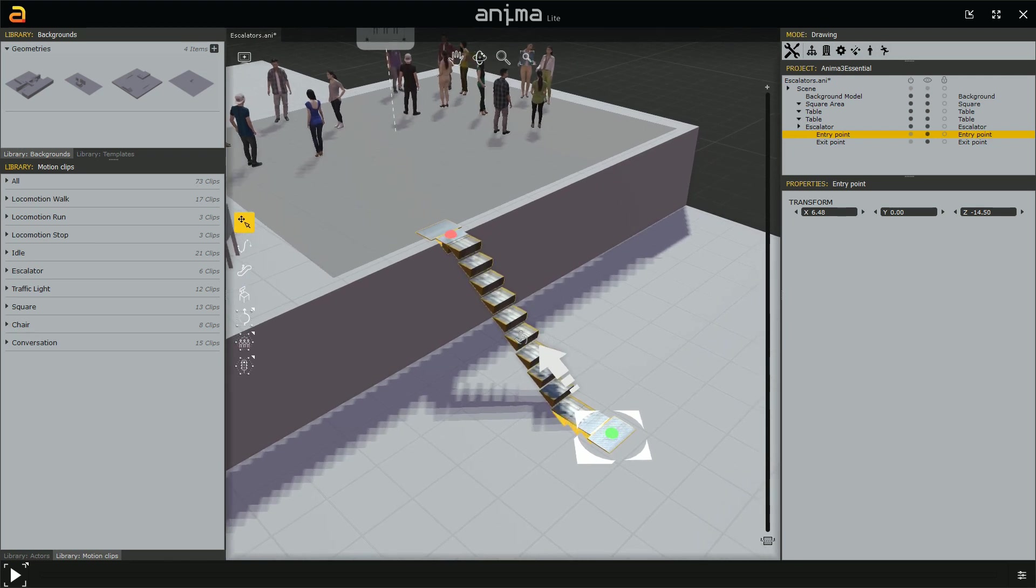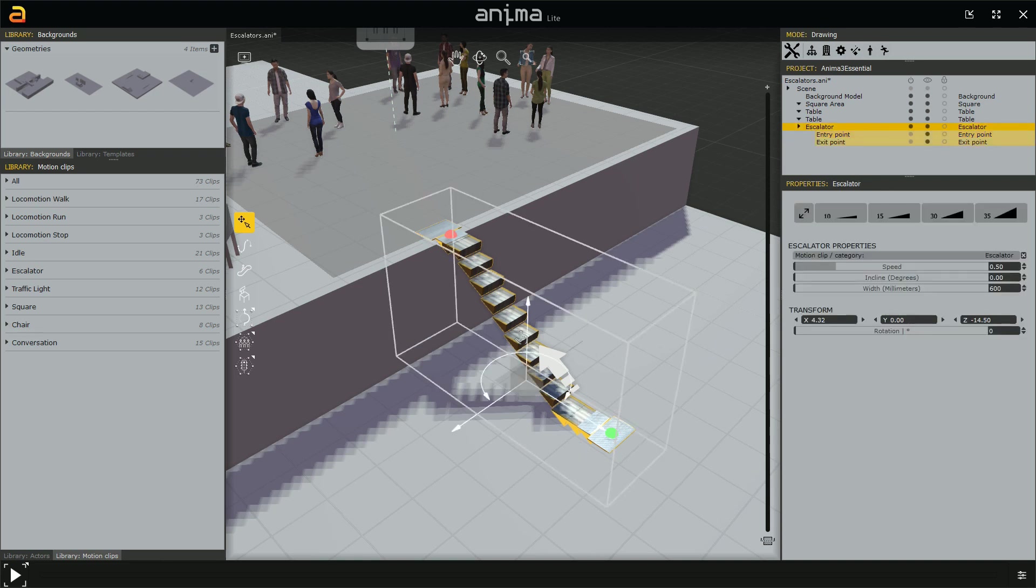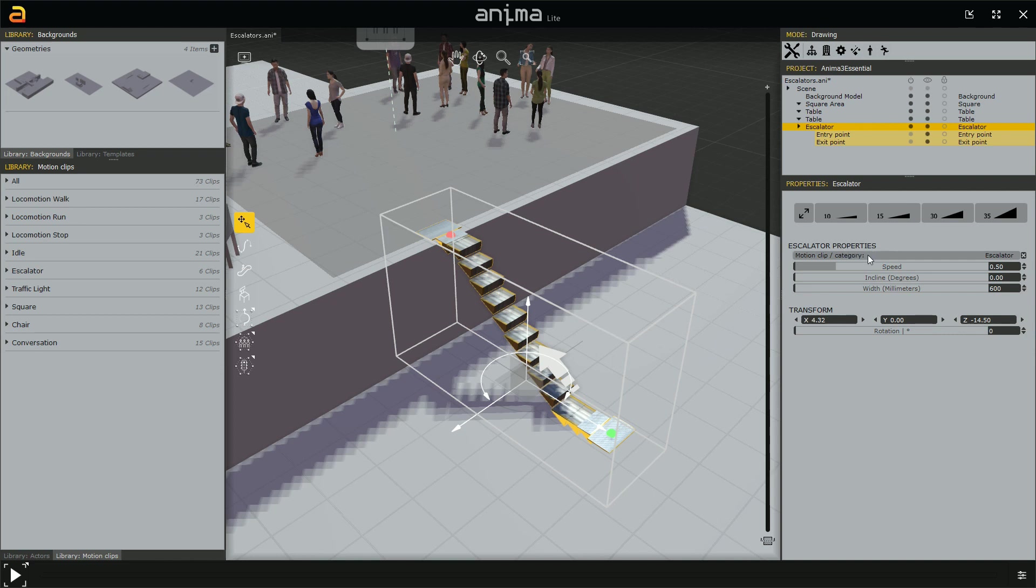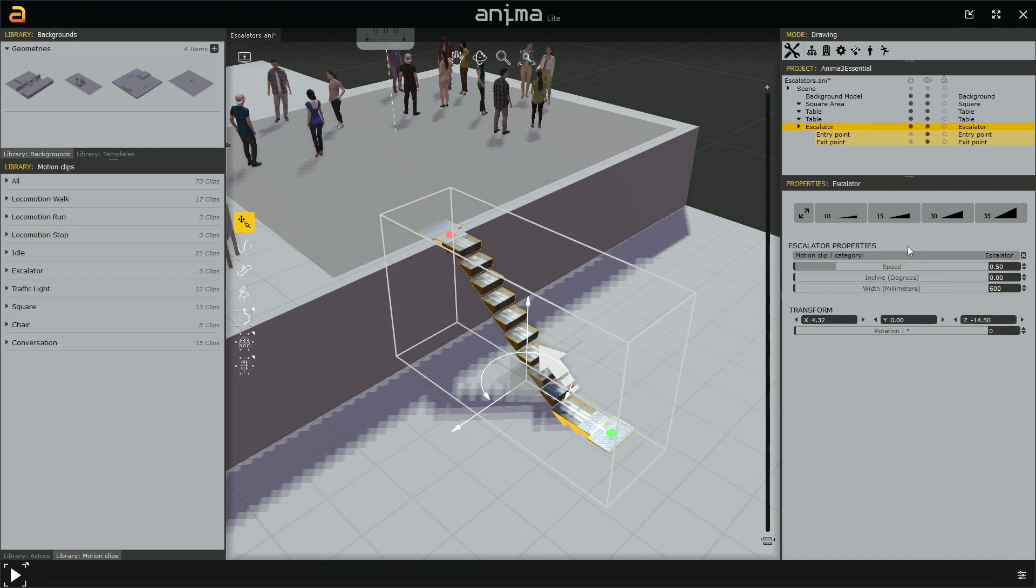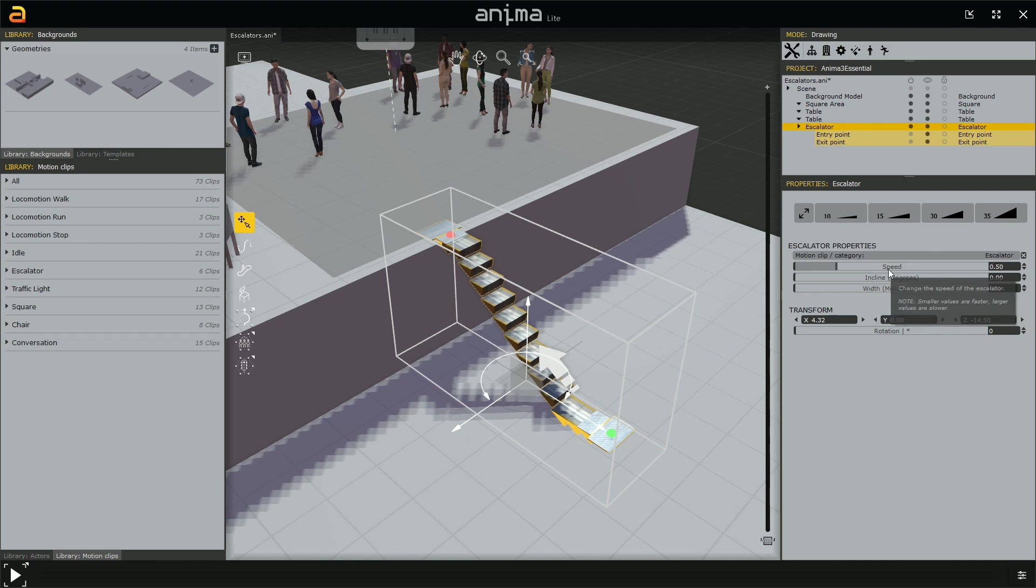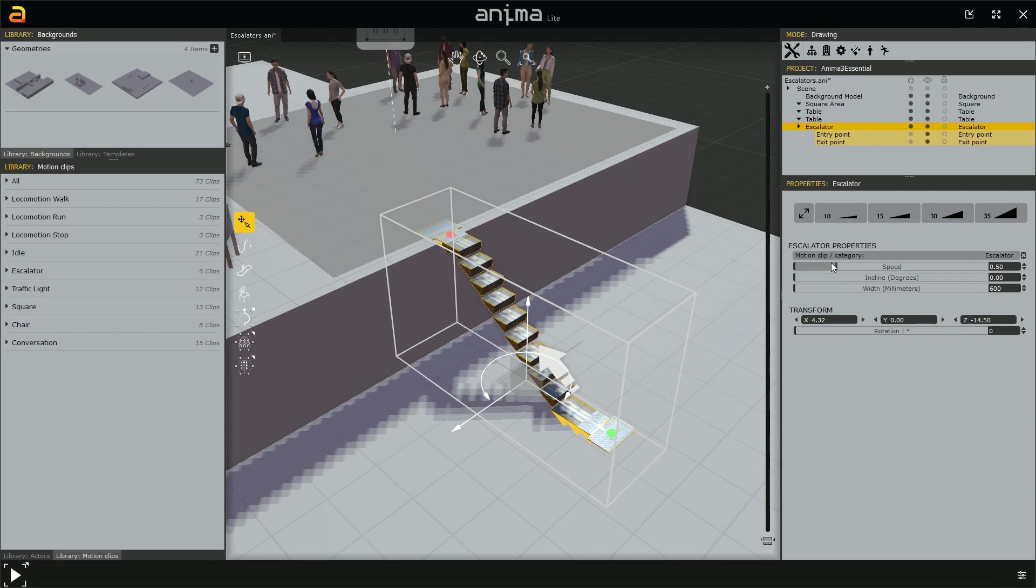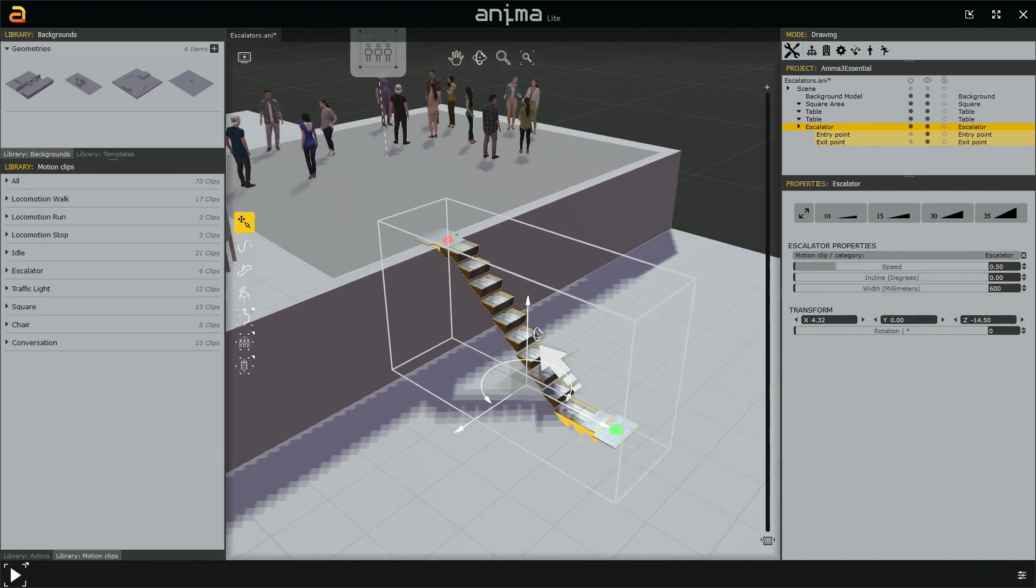Now, let's see something about the options, the properties. So, we select the escalator, and in the properties panel on the right, we have, first of all, these buttons. We are going to talk about them in a moment. But, before, I want to talk about the escalator properties section. The first option is something we already know, is the option that let us set a specific motion clip or a category of motion clips for the characters moving on this element. In this case, it's set to escalator category. Then, we have the speed. Now, this value is a bit tricky, because it's reversed. The higher the value, the lower is the speed. Then, the smaller is the speed value, the higher is the speed.